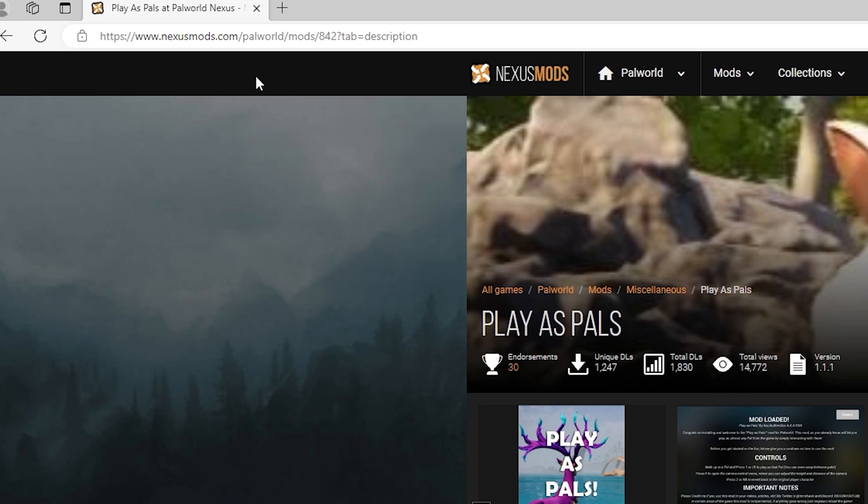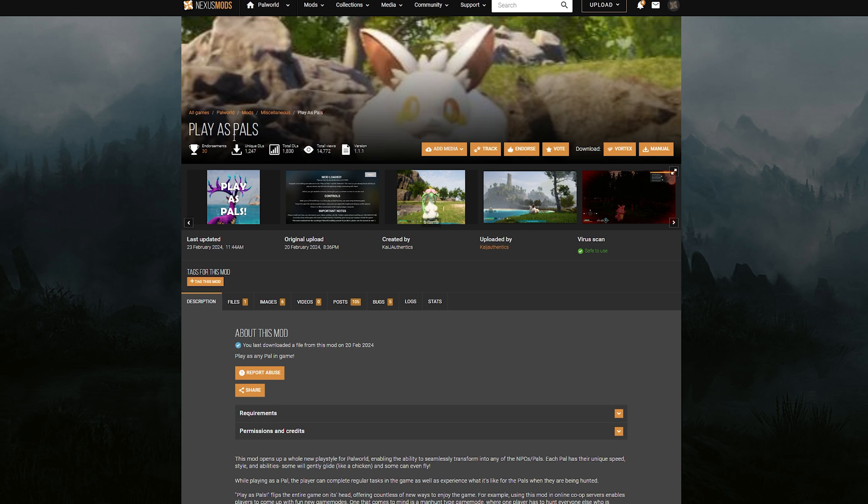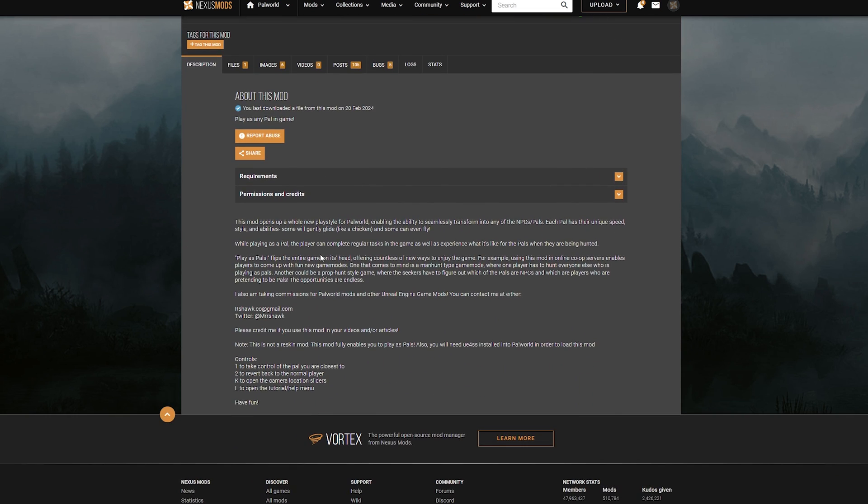The first thing you want to do is go to nexusmods.com slash palworld. There you can find all the Palworld mods. But if you want this specific mod, I will link it in the description down below. When you're on this page, normally I would advise you to read the description to get the instructions on how to download it. But like I said, the mod creator did not really put any clear instructions.